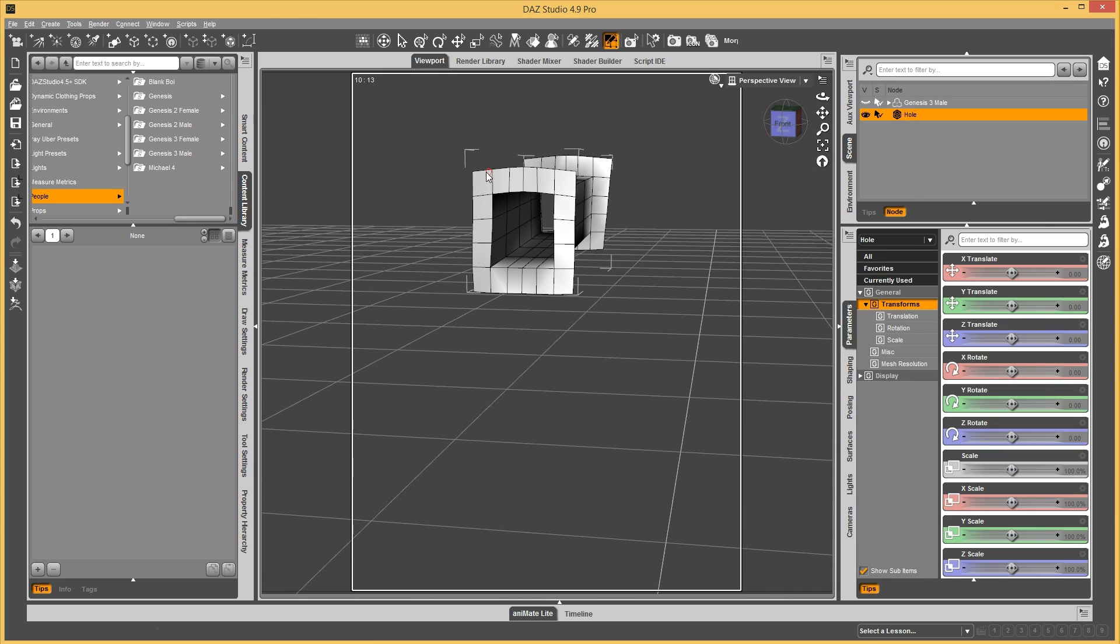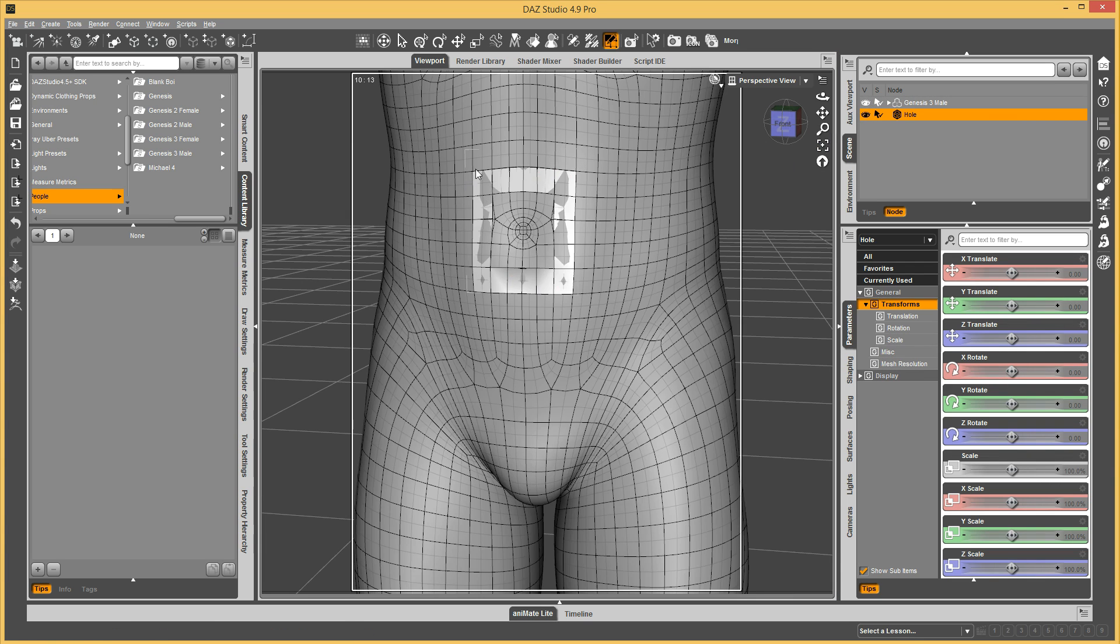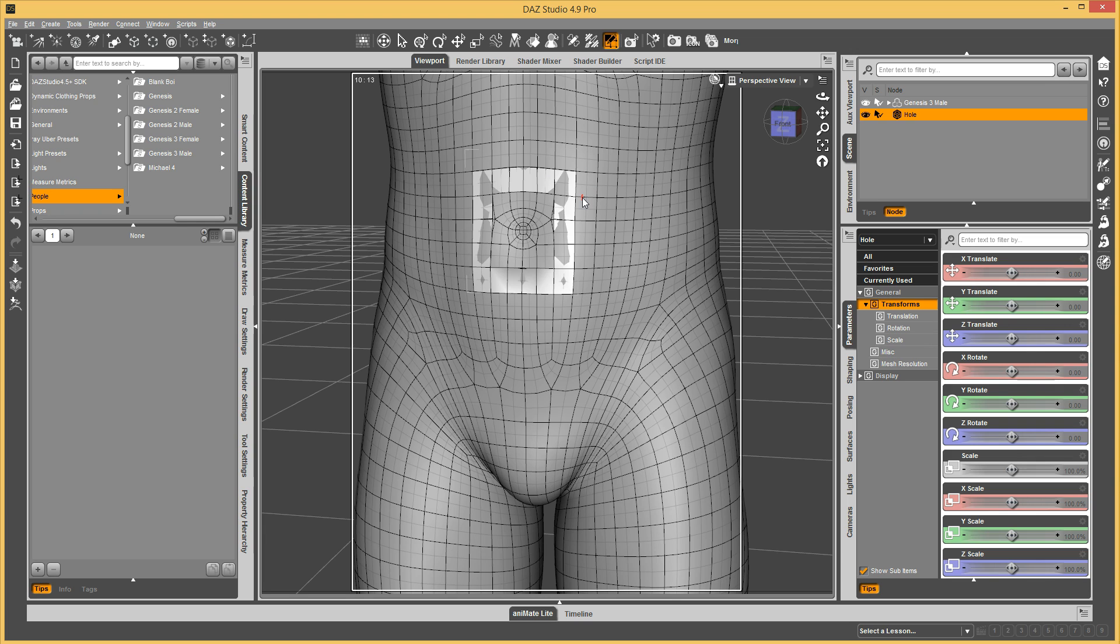Now when I did this, I made sure that the outer points all match up exactly to the outer points on Genesis 3 male. That's very important because they need to be able to weld onto there, because the geograph is actually going to act as if it is part of your base figure's mesh. They get welded together, and so it's very important to keep these edges matched up. The inner edges don't have to stay matched up, it's just these outer ones.